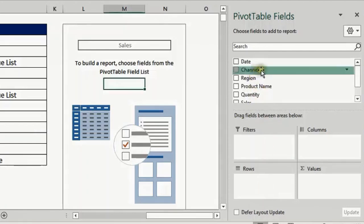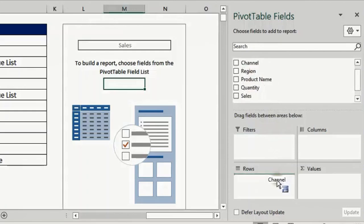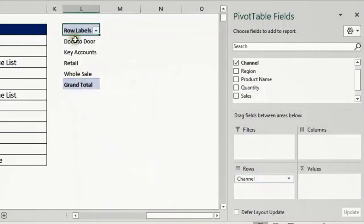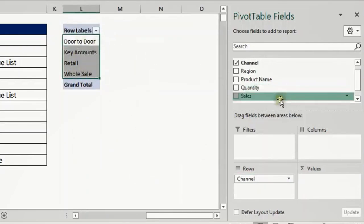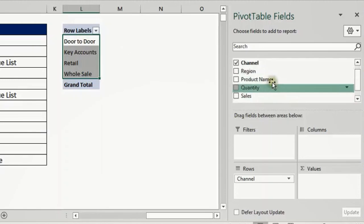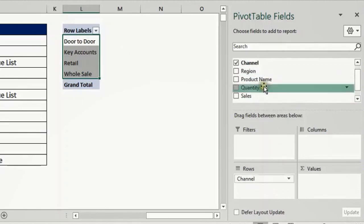Let's see what will happen if we drag any field into the Rows area. I will select Channel, click and hold, drag it down, and release. Look at the report — it will generate a unique list of values for that field. Whenever you drop any field inside Rows, it will generate a unique list.